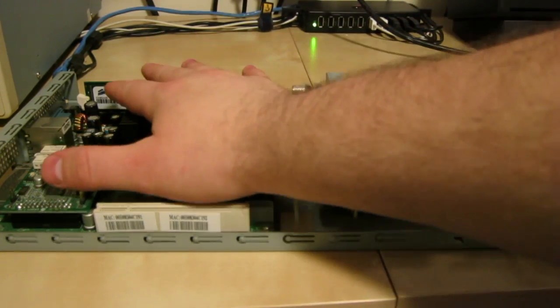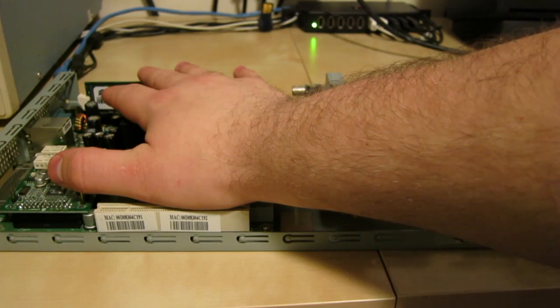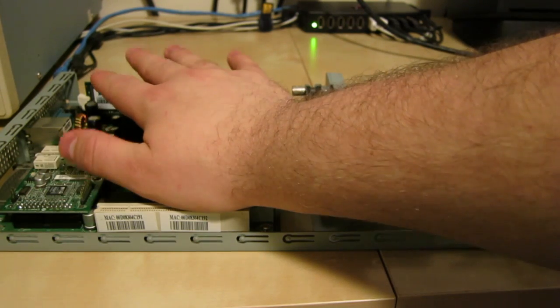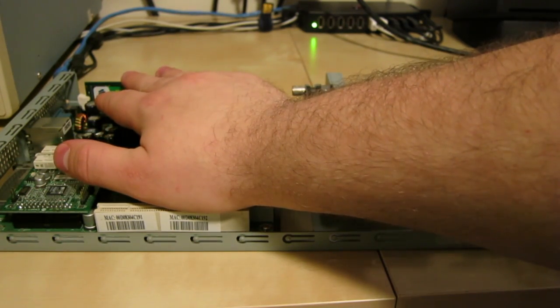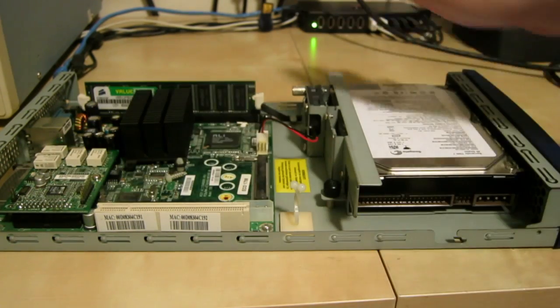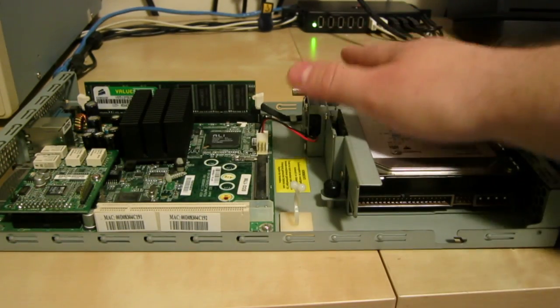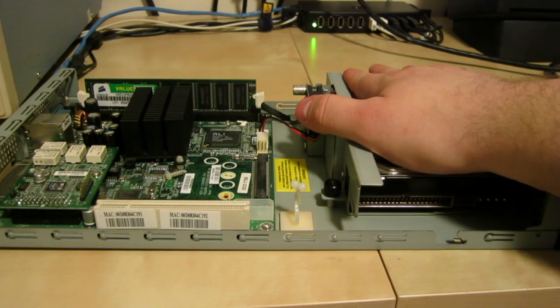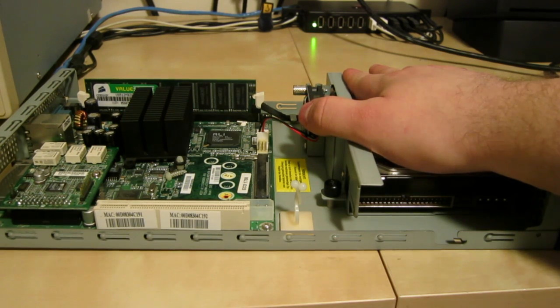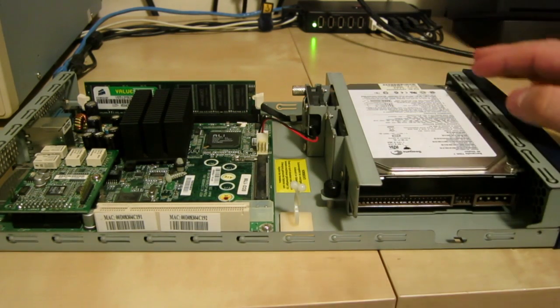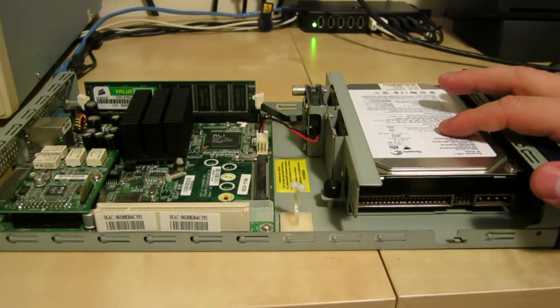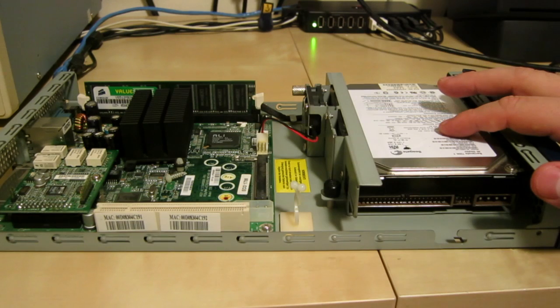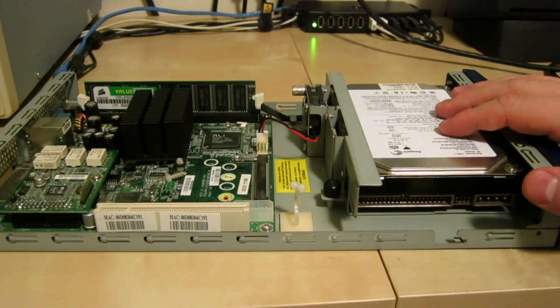Inside you've got a micro ATX size motherboard and a standard 3.5 inch hard drive. This particular one is a 7200 RPM 40 gig Seagate.